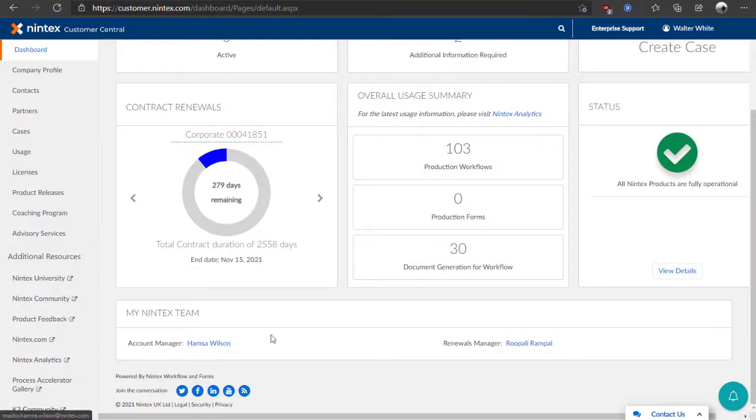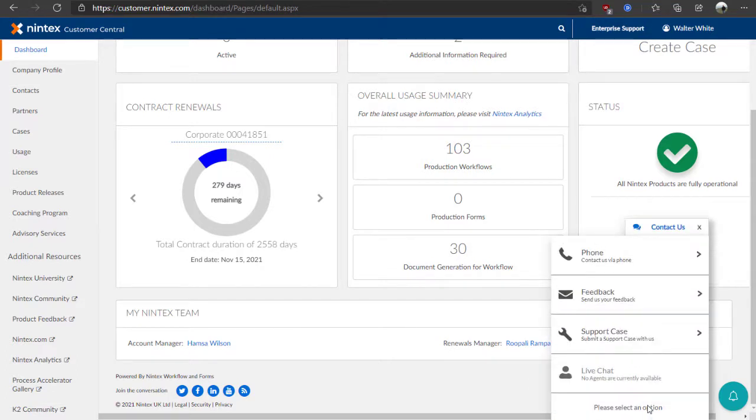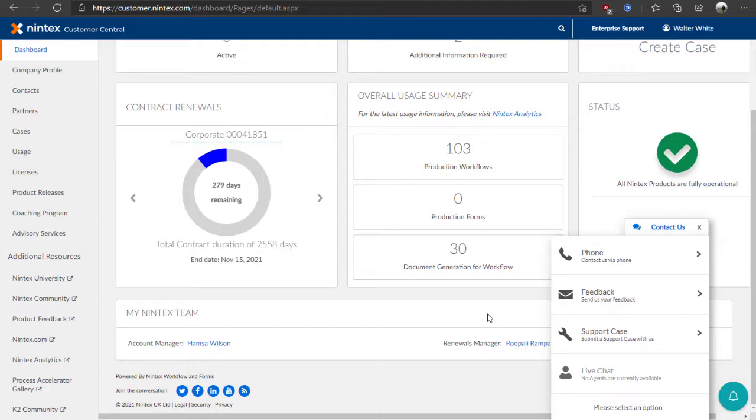Down in the lower right corner, you can click on the Contact Us menu option to open a selection list of other ways to get in touch with Nintex by using the phone or submitting a support case. You can also provide feedback or open a live chat with a support agent if one is available.